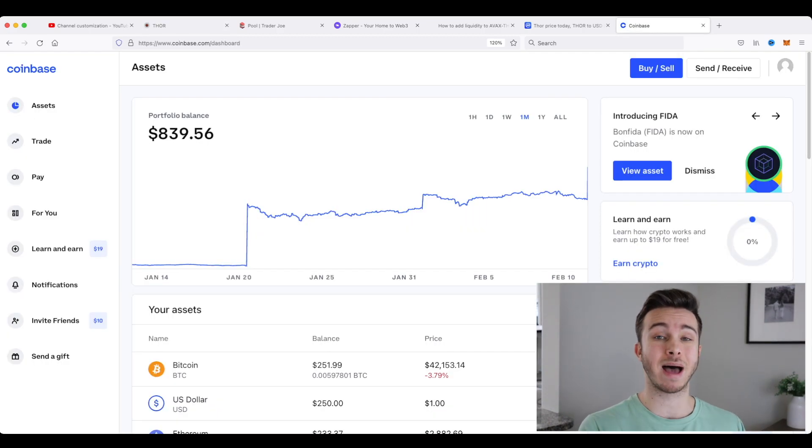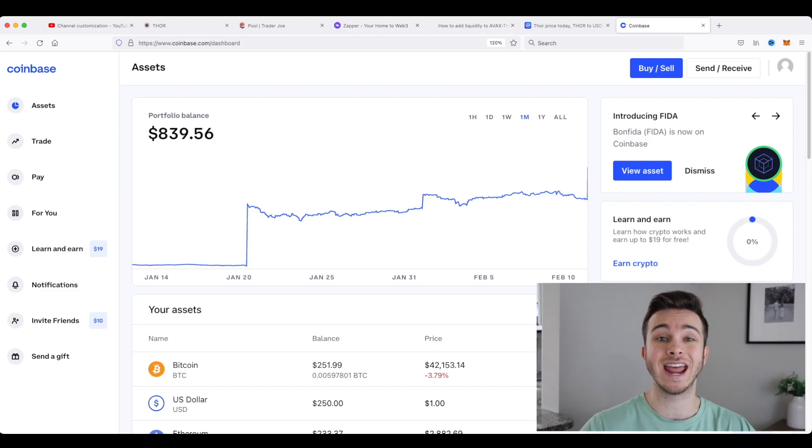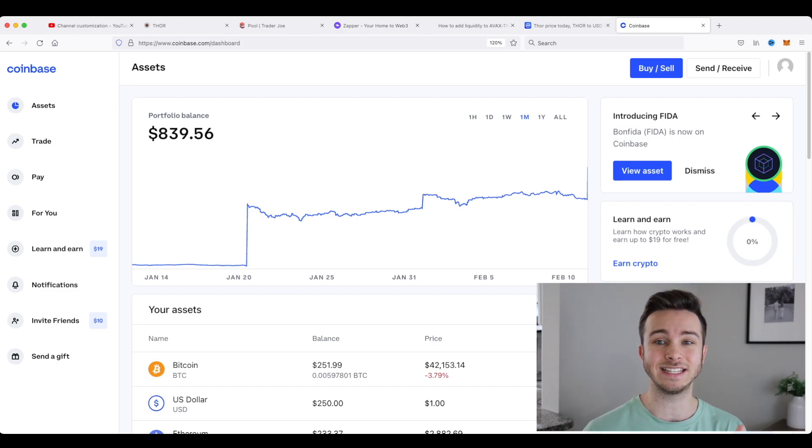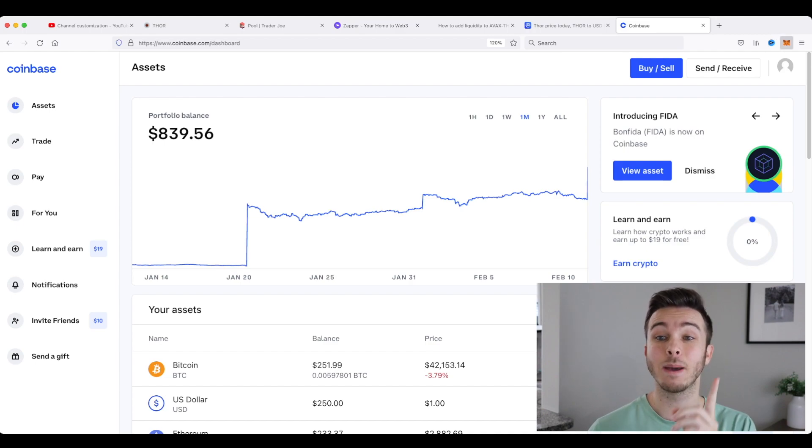So the prereqs for this are needing something to actually buy Avalanche on like Coinbase or any other of your favorite exchanges. And then you'll also need a decentralized wallet like Metamask.